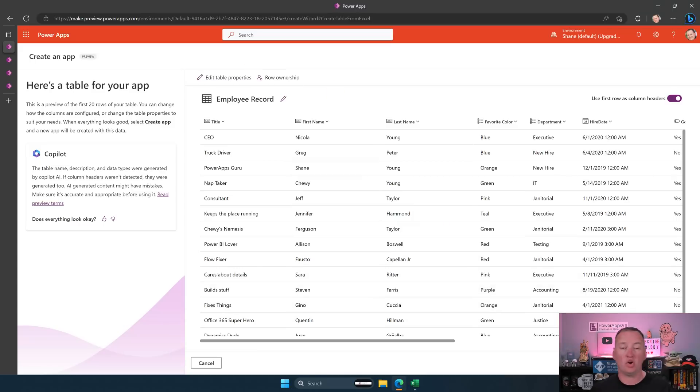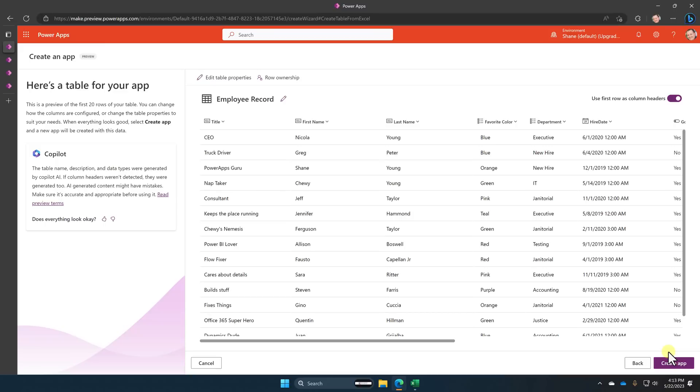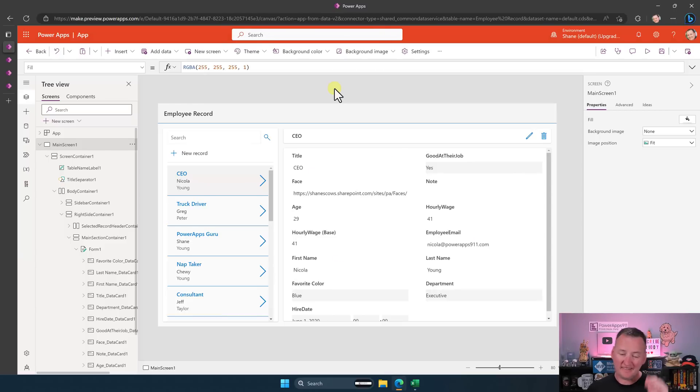There's a bunch going on here, but I promised you two clicks, so we're not going to talk about anything else. We'll just click Create App. And after a minute and eight seconds — boom — there is our app.